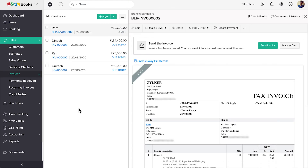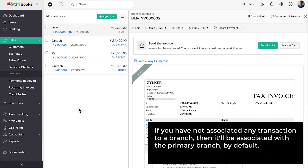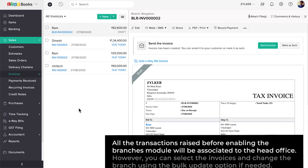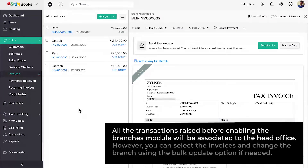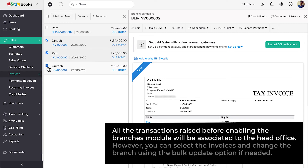Similarly, you can associate branches with the other transaction modules as well. Please note, if you have not associated any transaction to a branch, then it'll be associated with the primary branch by default. All the transactions raised before enabling the Branches module will be associated to the Head Office. However, you can select the invoices and change the branch using the Bulk Update option if needed.